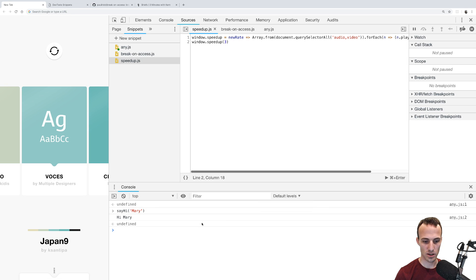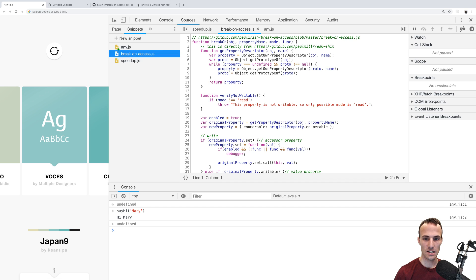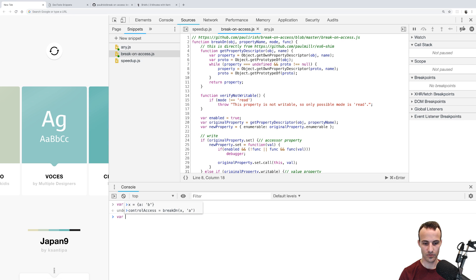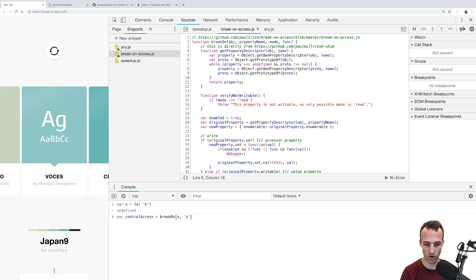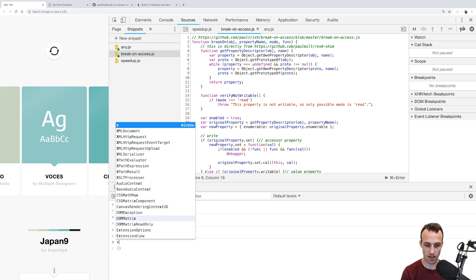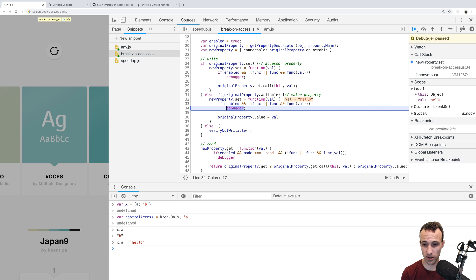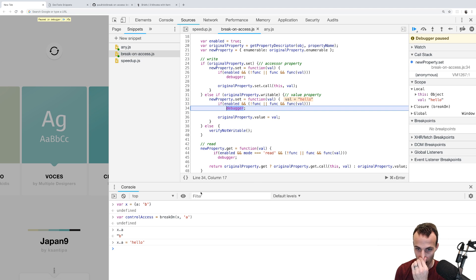I think I know what the problem was — let me try this, and if it doesn't work then I'm sorry. We're going to save x equals {a: 'b'}, and then I'll call controlAccess — there we go. I was doing breakOn(x, 'a') before. If I do x.a, I don't get anything, but if I say x.a = 'hello', then I get a debugger hit. So by default it only breaks for writes; you have to configure it to break for reads as well.